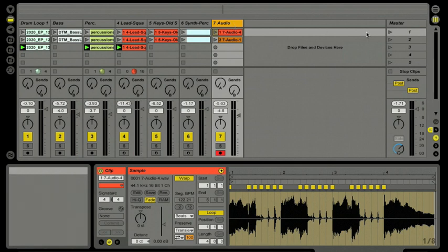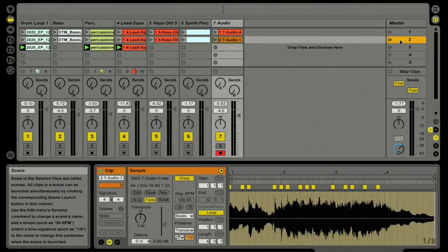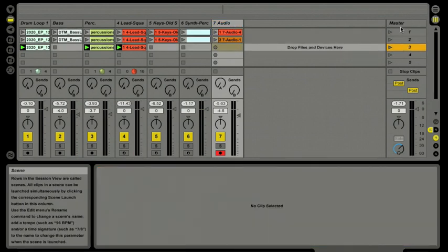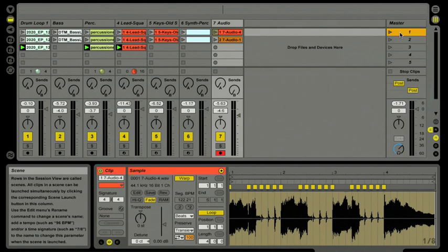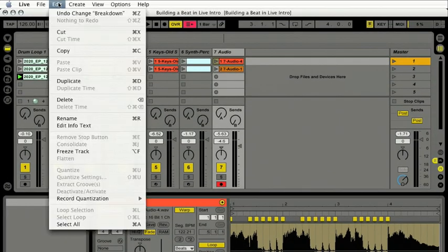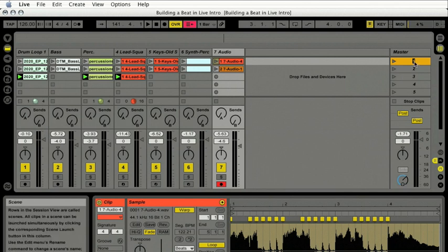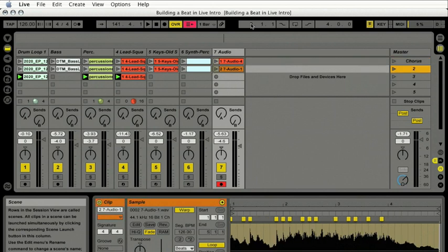A couple more things I want to do. I want to name these scenes that we've been working with over here on the right side. So I'm going to go ahead and click on scene one, go to my Edit menu, go down to Rename, and I'll call this first scene Chorus. Enter. There we go. I'll click on scene two.